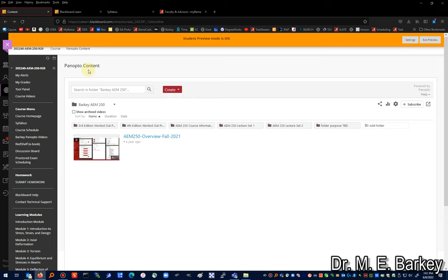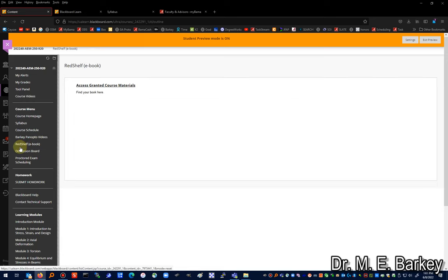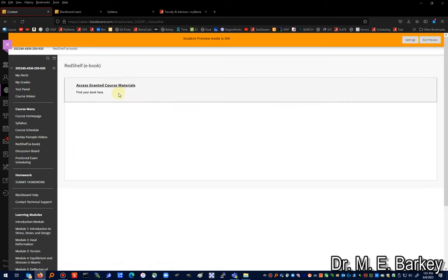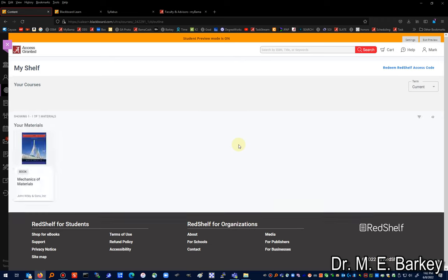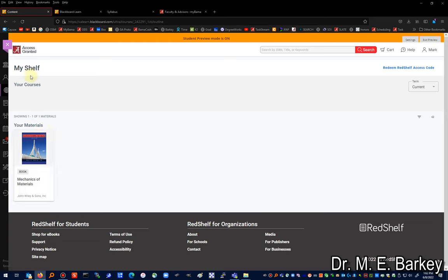Here is where you go to access your e-book — the Red Shelf area that says 'Access Granted Course Materials.' Click on that to find your book. Note that the e-book is typically not available until the first day of the semester, so keep that in mind if you go looking for it early.